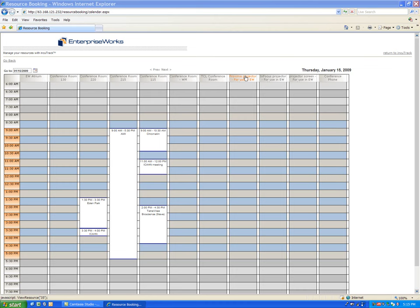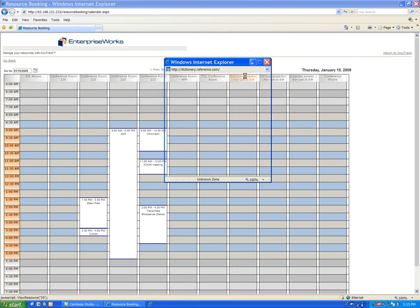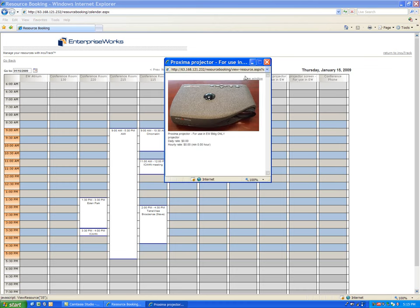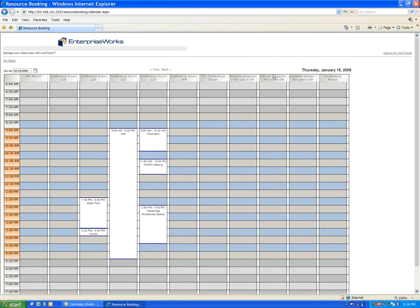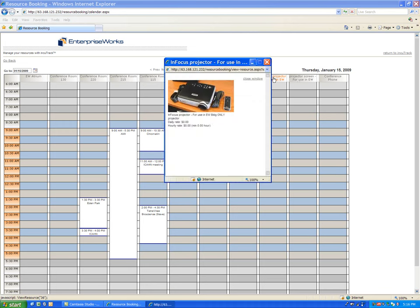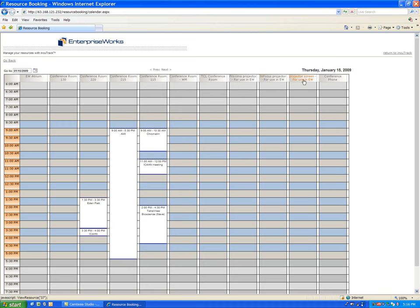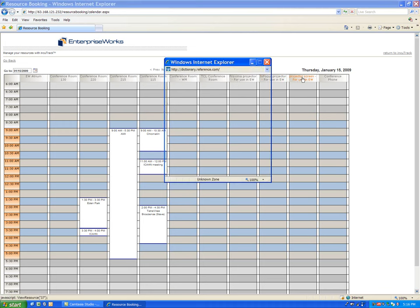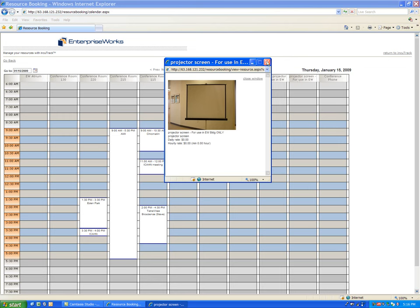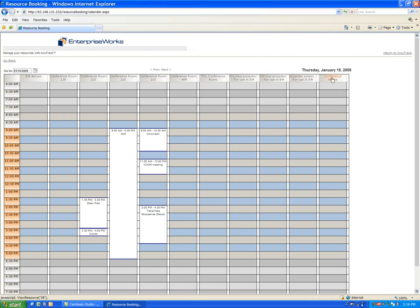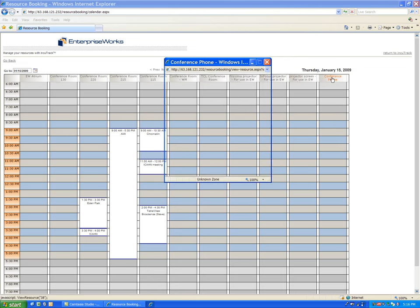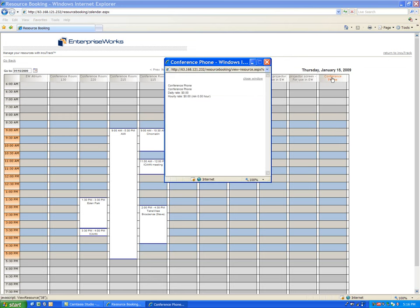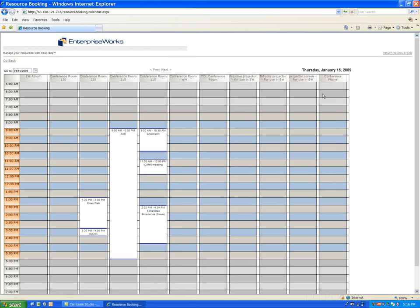You can also put things in such as a projector so that they can either use it or rent it from the incubator or staff. You can also schedule that, subject to availability, screens, and also conference phones. But it could be anything really that you want to put into the system.